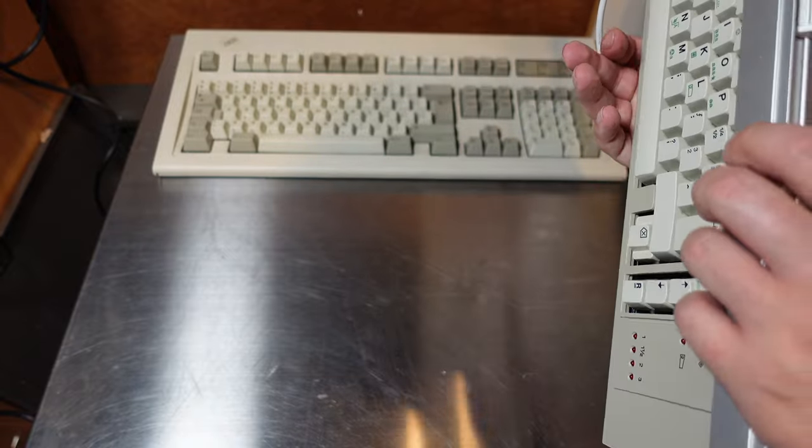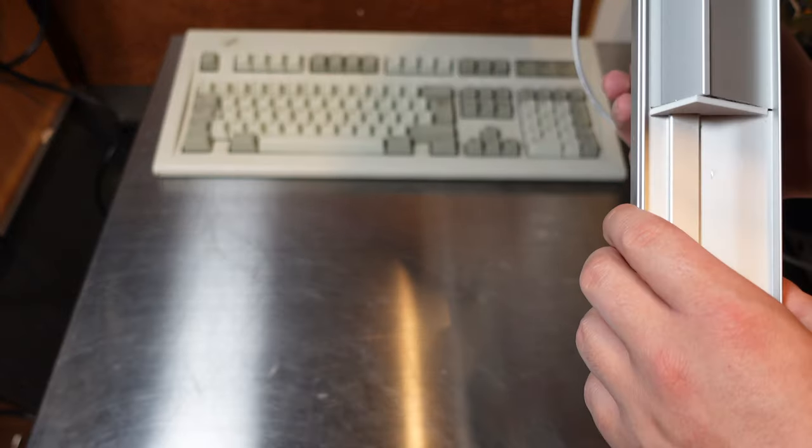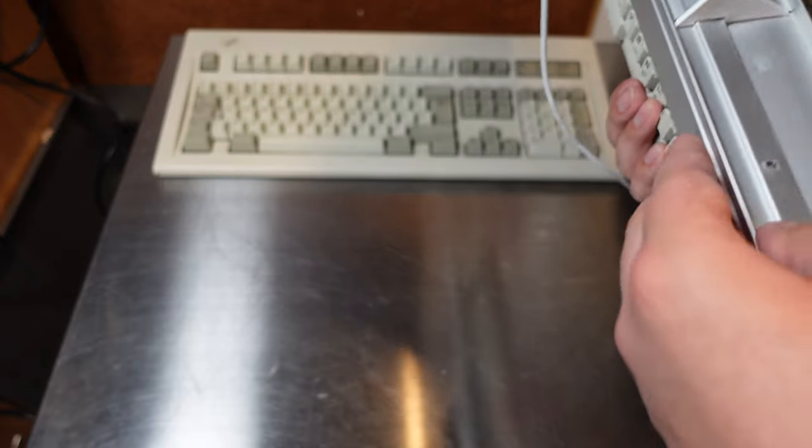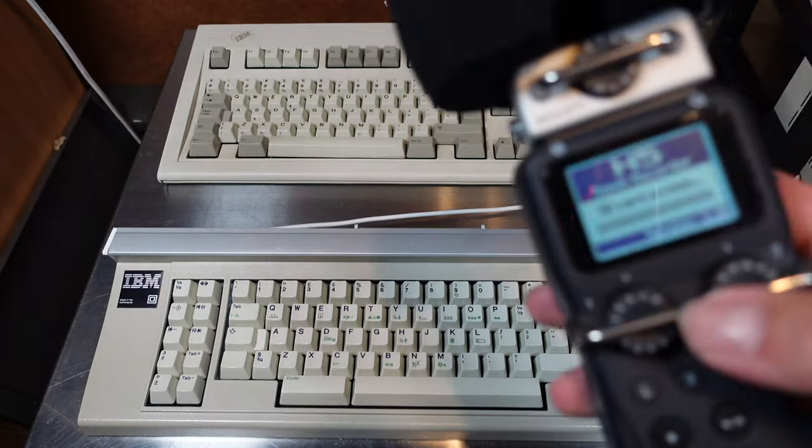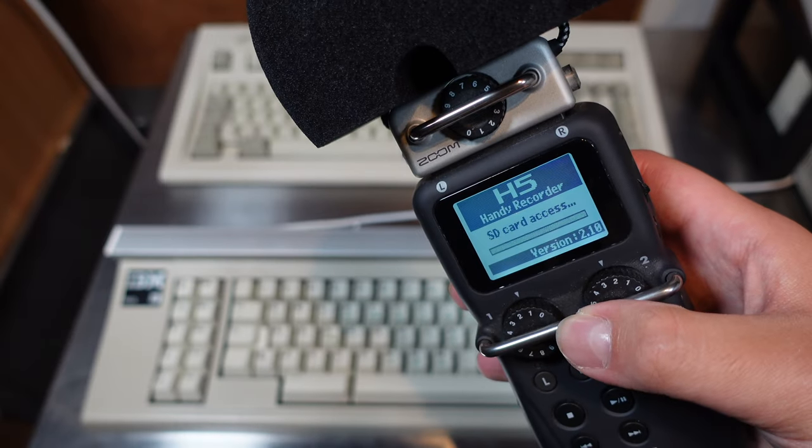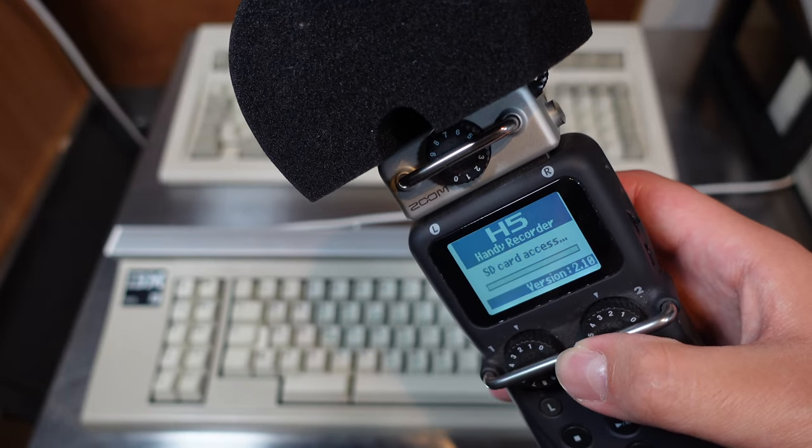I would love to show what the brains of this keyboard look like, but it appears to have been glued together and I do not want to damage it. What I do want to do is a bit of a sound test and compare the two.